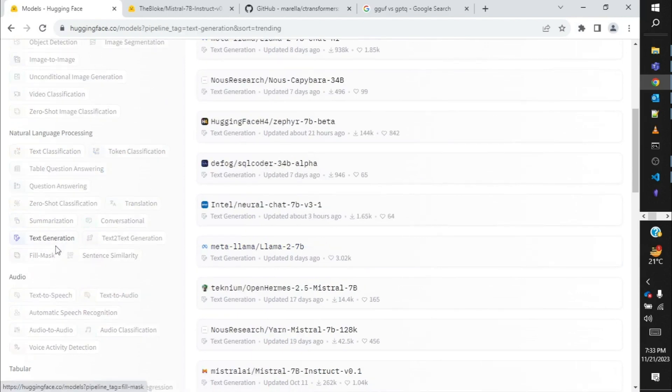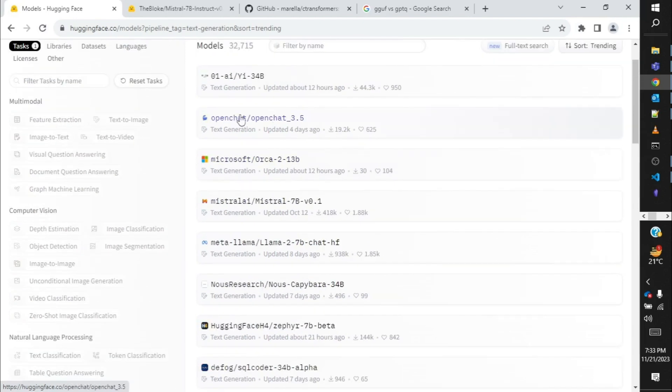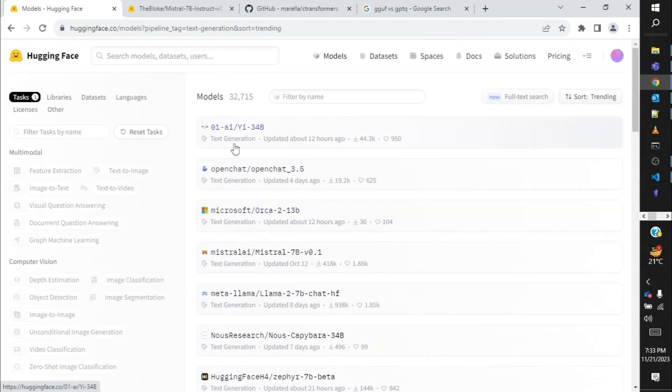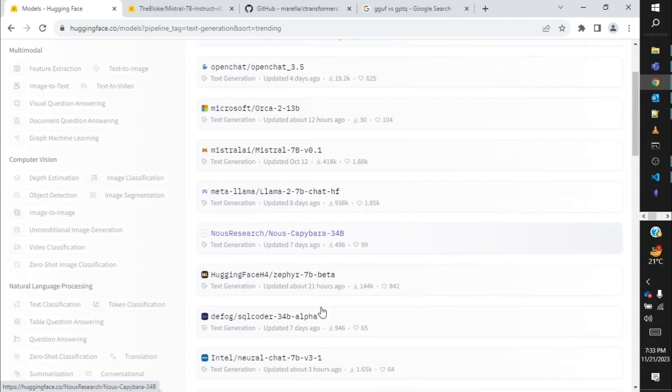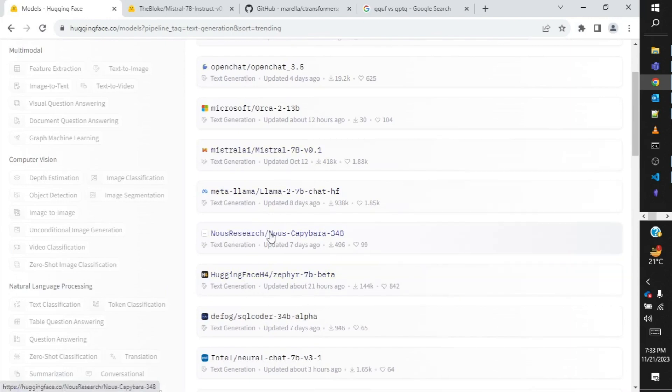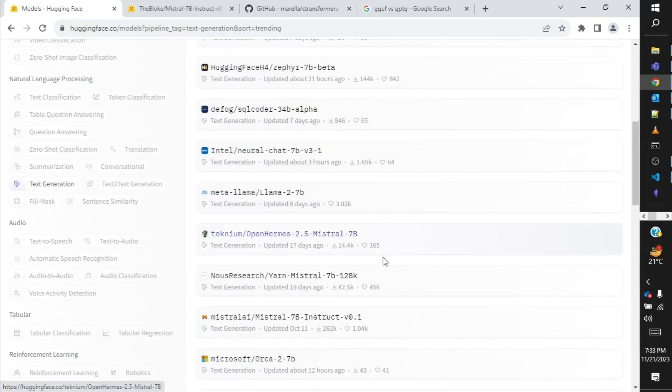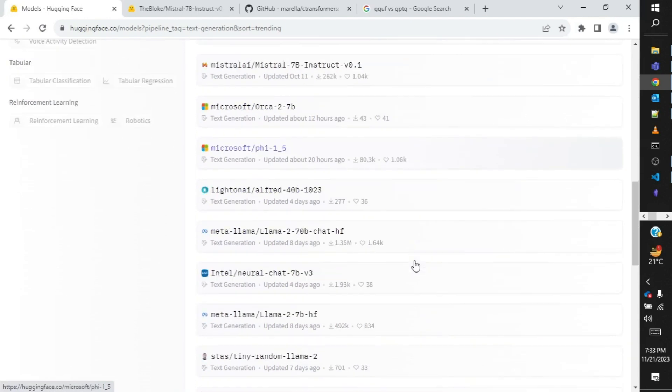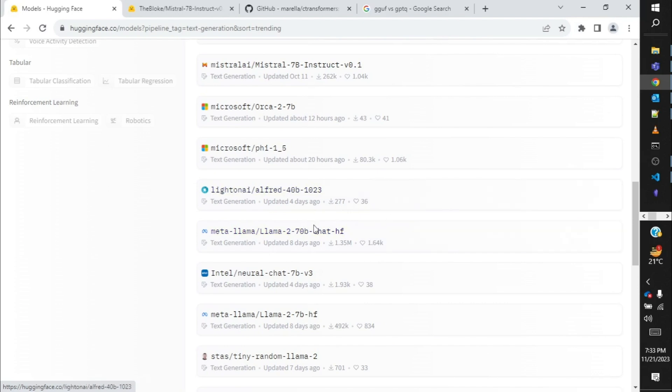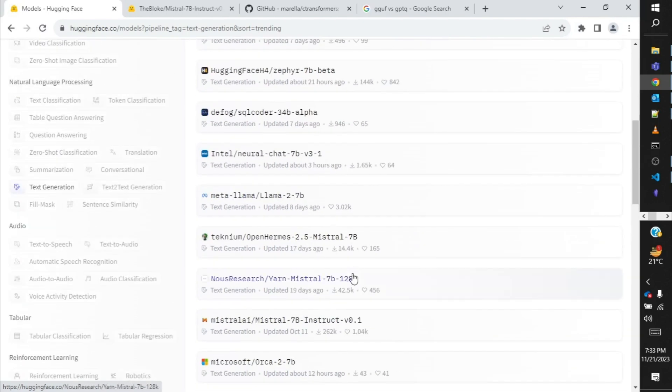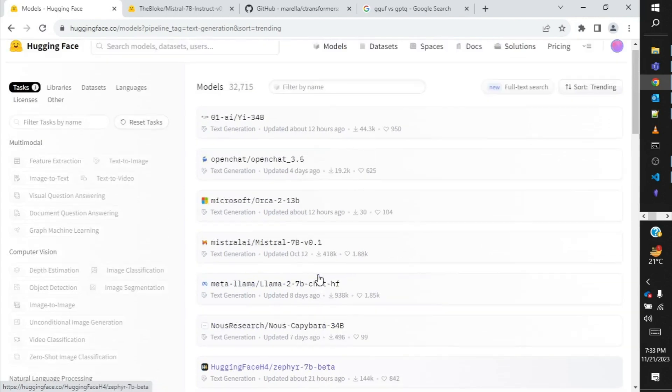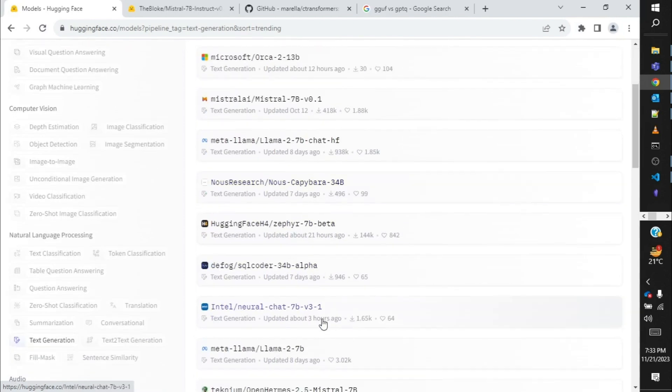We will click over here and only the text generation models are presented. Now out of these models not all of them can be executed on any local systems. So how can we know which one to download or try to run in our system? Before that we need to understand what is this 3.5 or 7 billion or 34 billion.